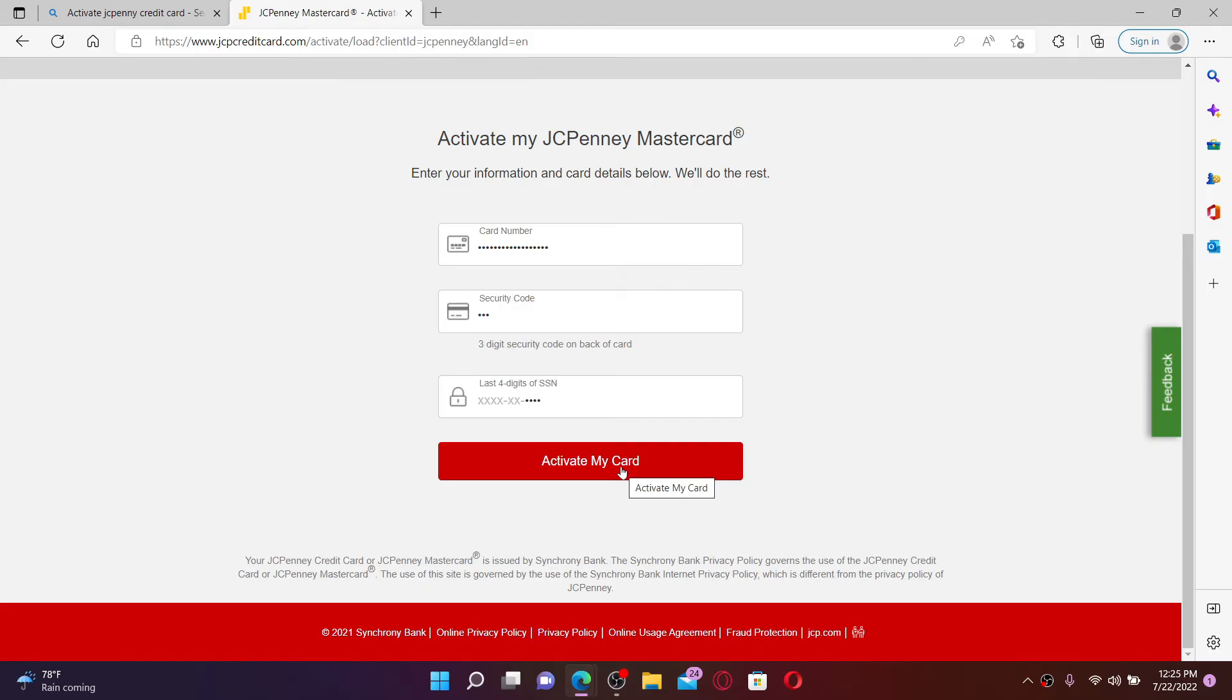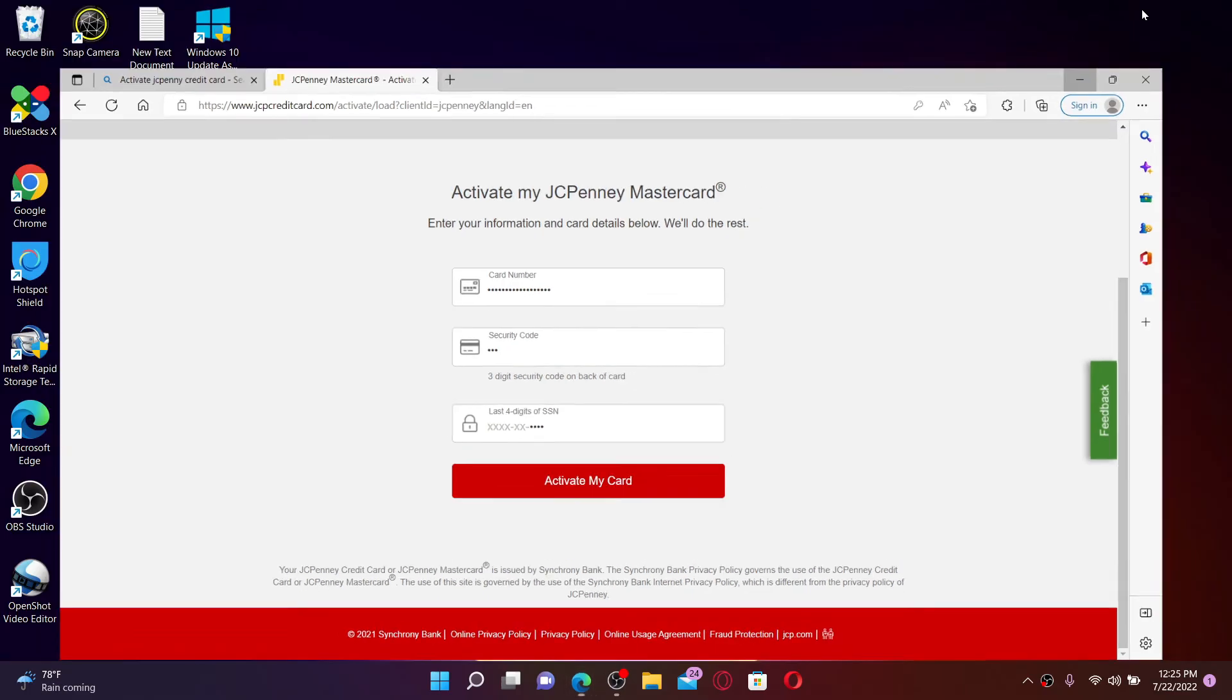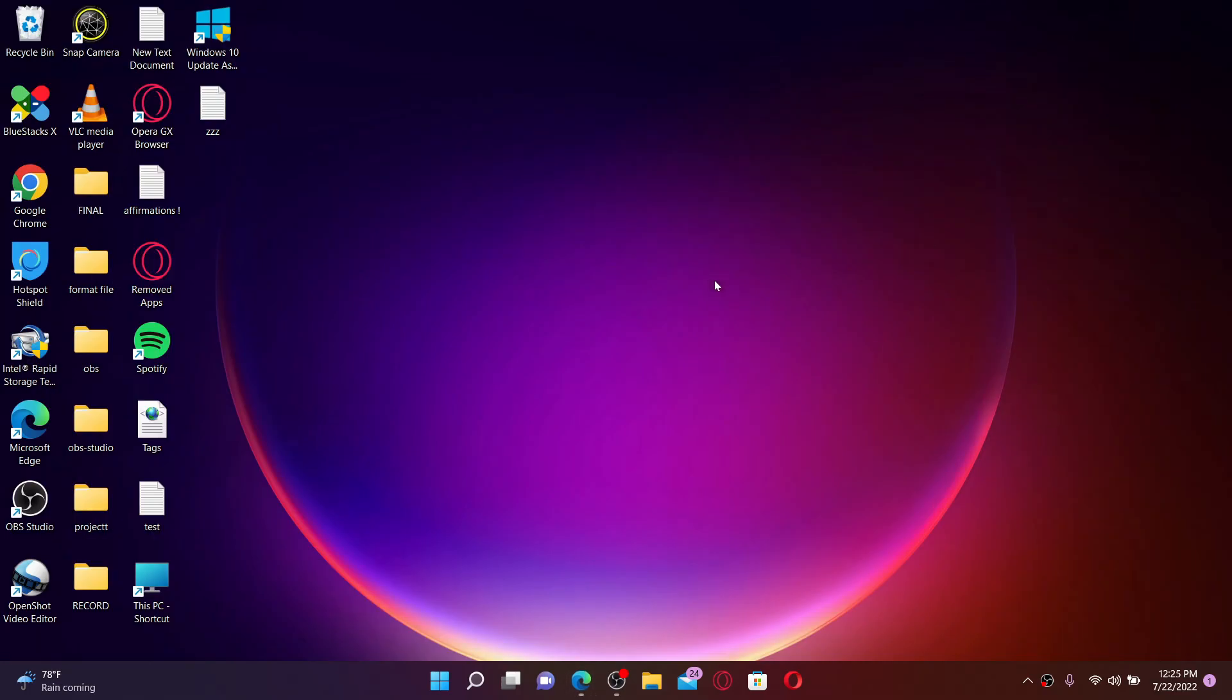That is how you can easily activate your JCPenney credit card. I hope you found the video to be helpful.